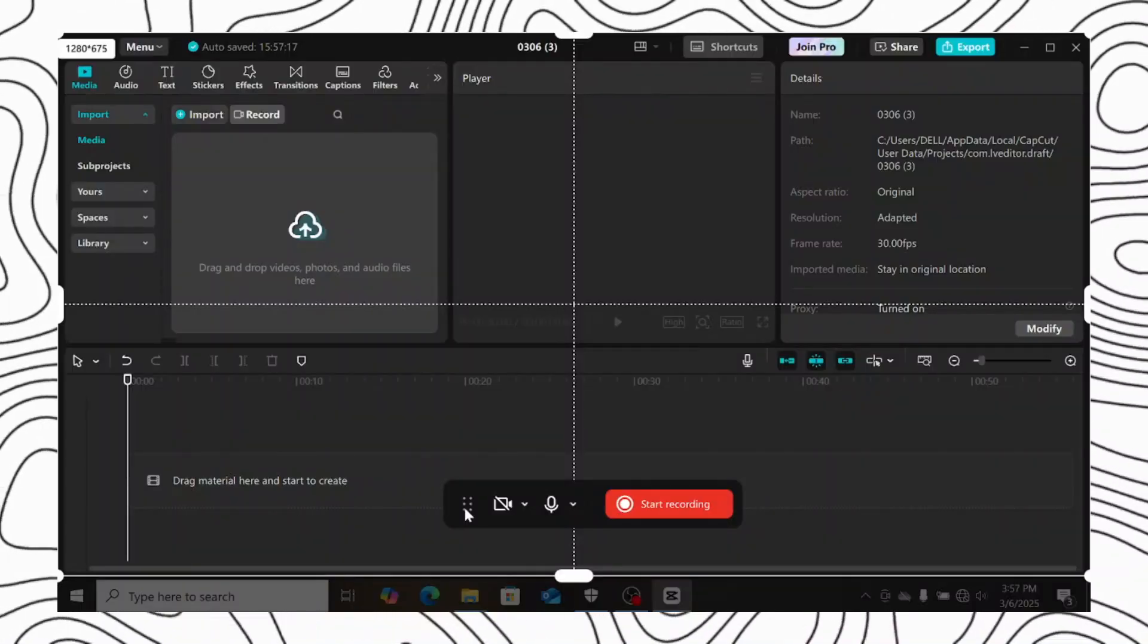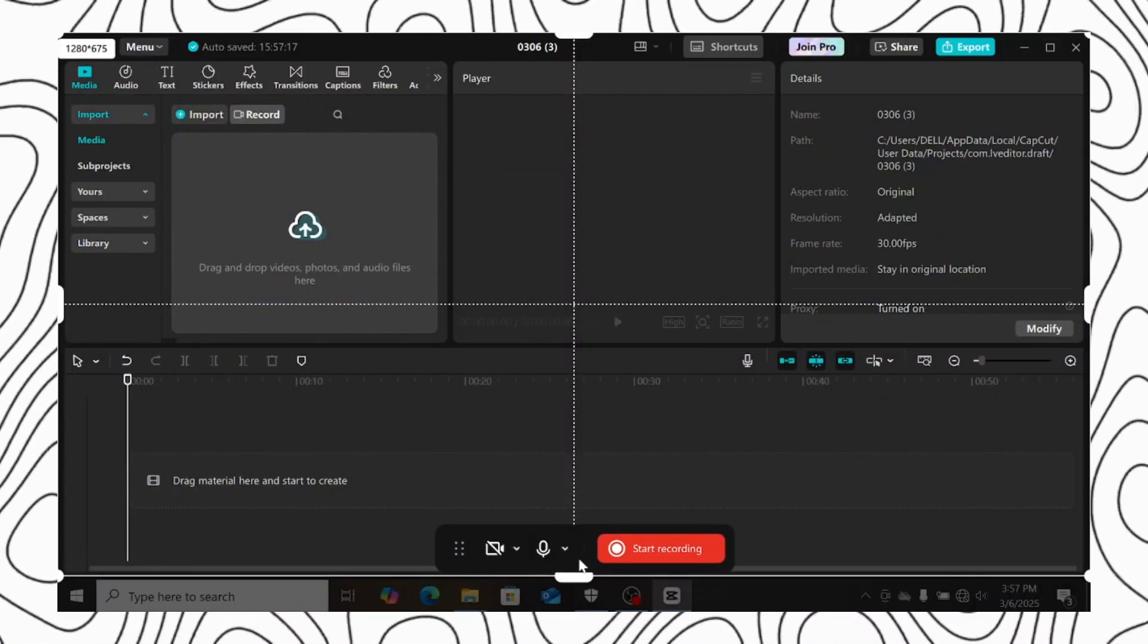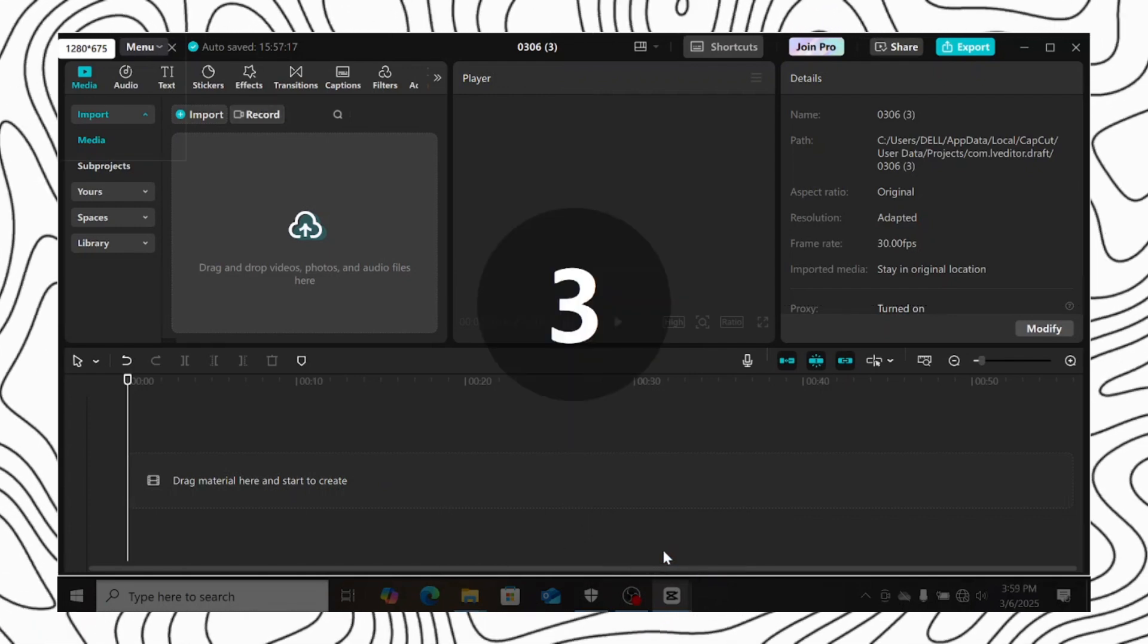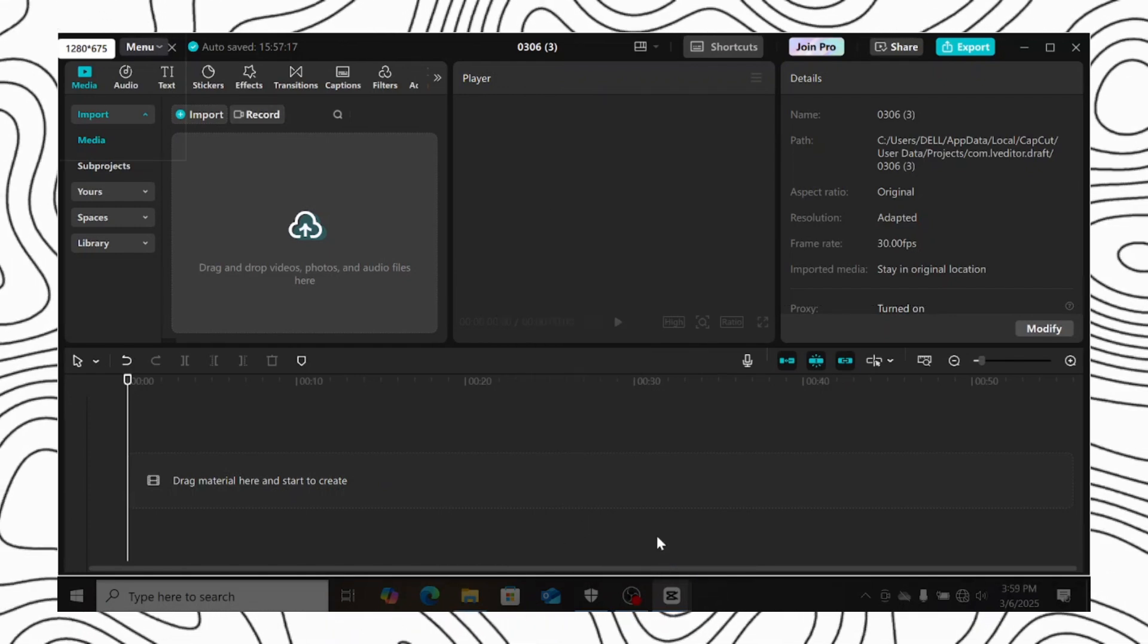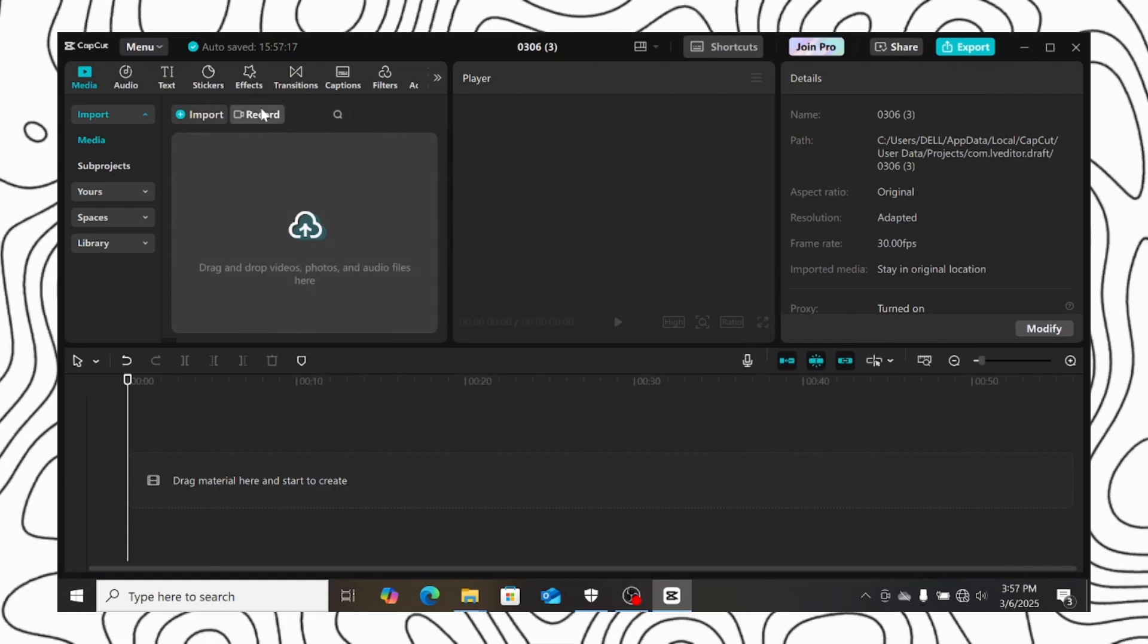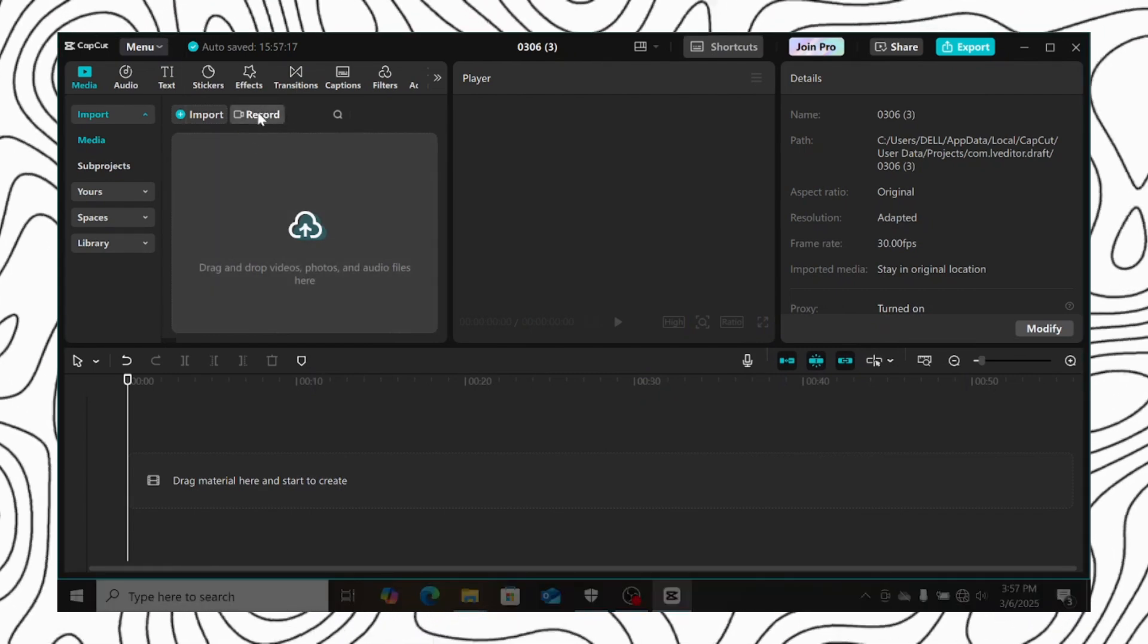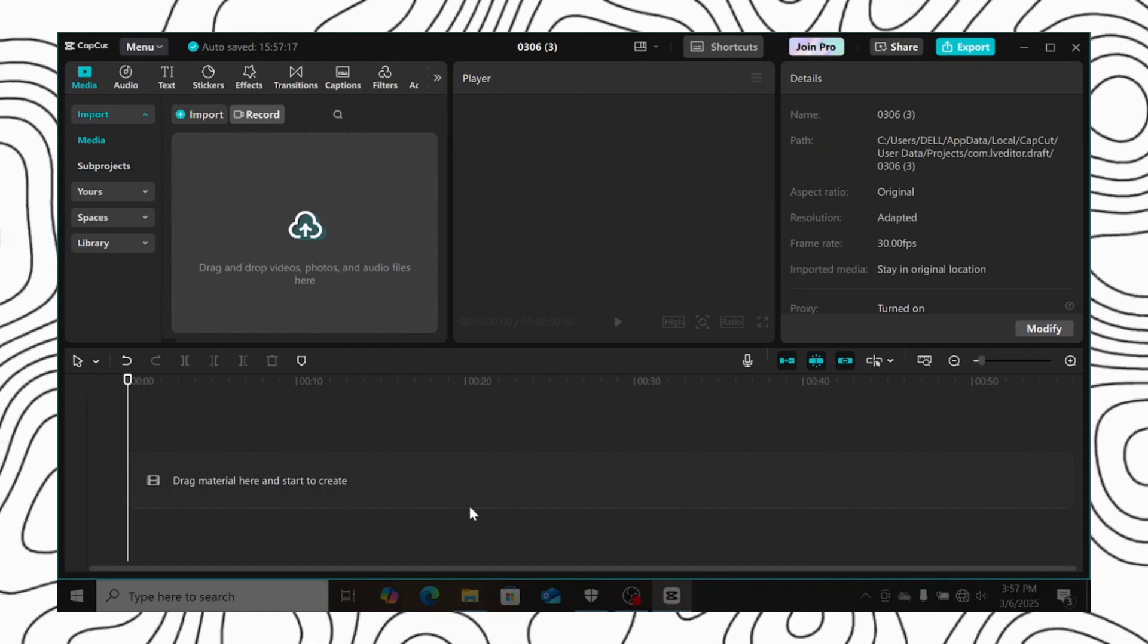So in CapCut, you can record your screen up to 2 hours for free, without watermark or a fee. Let me show you how to do that. If you open a new project in CapCut, head to the media panel. Then you will find record here, so click on it.